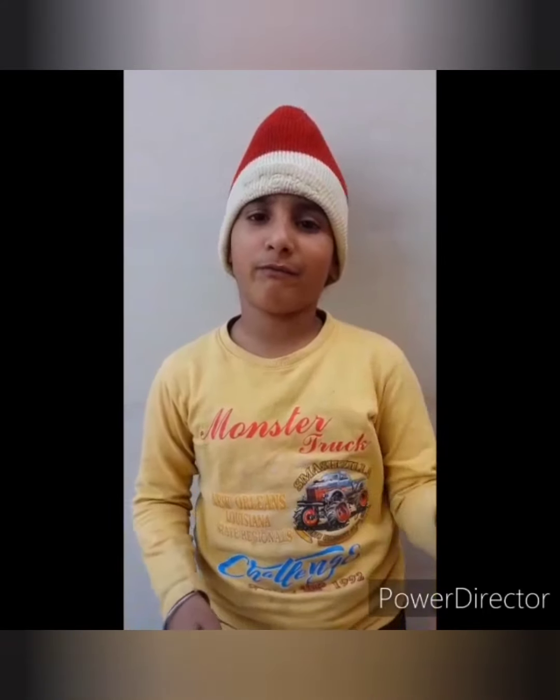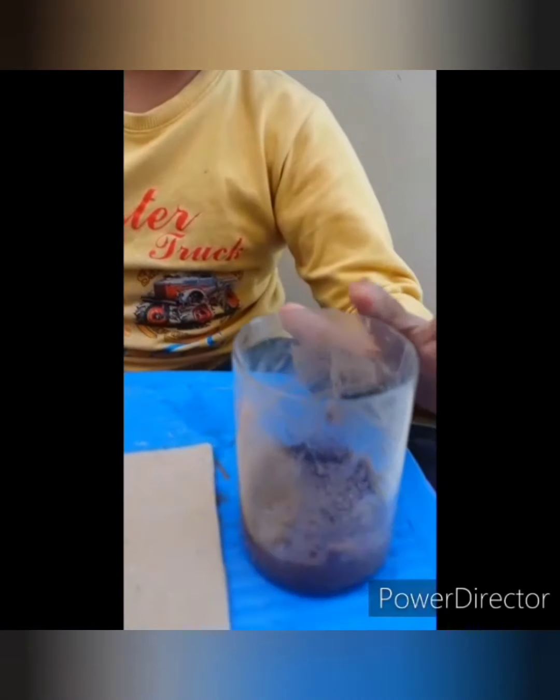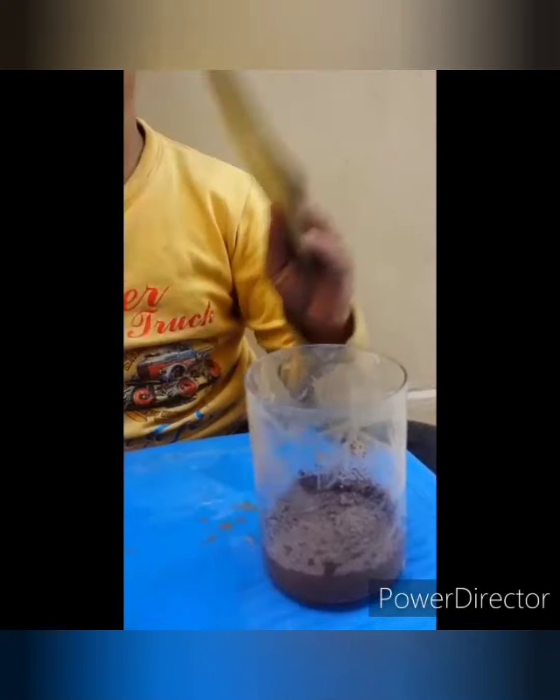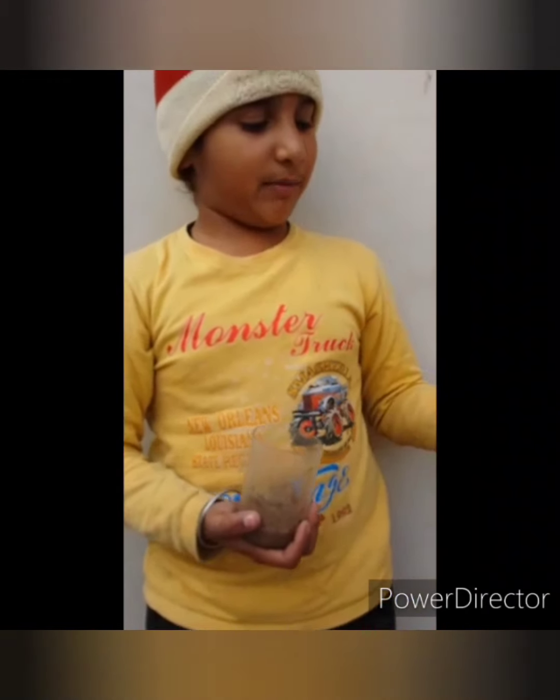Now we will perform one more exciting experiment. With the help of this experiment, we prove that soil contains water. For this experiment, we need some muddy soil in the glass and a piece of cardboard. First, I have muddy soil, then I will cover the glass with this cardboard tightly. Now we will leave the glass in the sunshine for a few hours. After some time, we will observe that the cardboard has some small droplets. This experiment shows that soil also contains water.